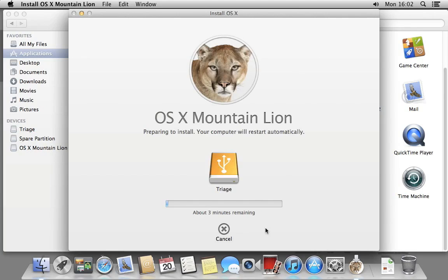That's it, you now have a drive with a basic version of Mountain Lion ready to use and a full installer of Mountain Lion. You won't need to spend hours downloading the installer if you ever need to reinstall Mountain Lion.